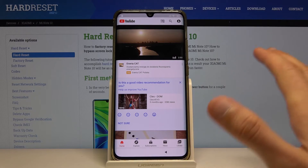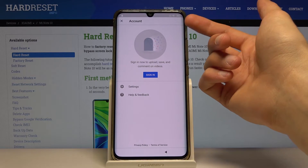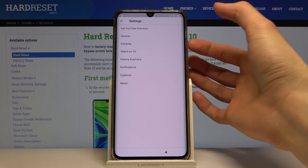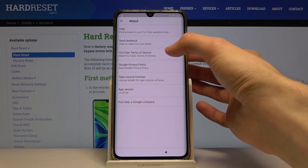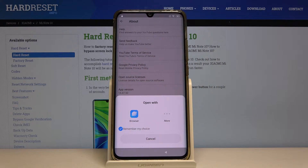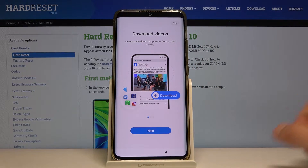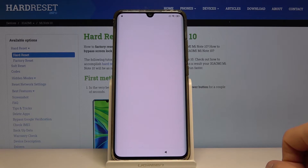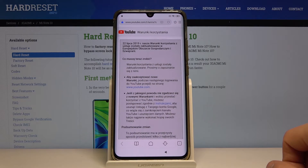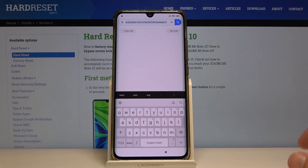This opens up YouTube. If you get a pop-up, just tap OK. From here, go into the account settings, then About YouTube, then Terms of Service, and open that in the browser. Tap on that, skip whatever appears, and agree and continue. Now we have the YouTube Terms of Service page.